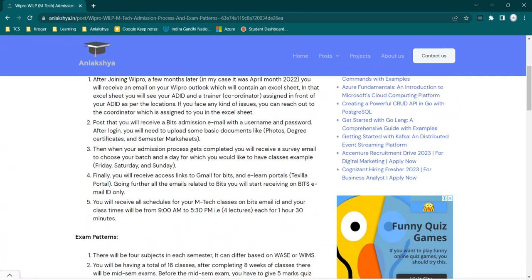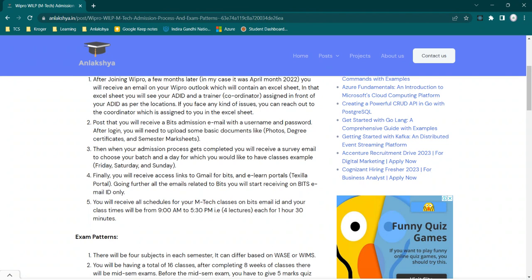Finally, I received access links to the email for BITS, then ELAN portals. In Wipro we have VLAN portal, right? So for BITS Pilani, they're having Takshila portal. On that portal, you will be able to get all the recorded lectures, assignments, quiz tests. Your grades, you will be able to see all your marks and everything will be available on this Takshila portal.